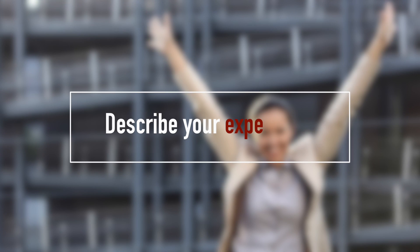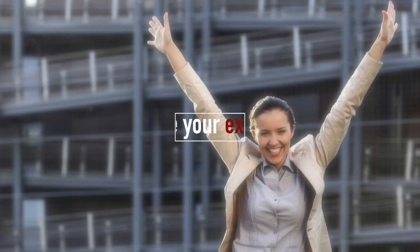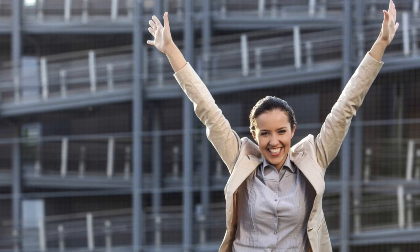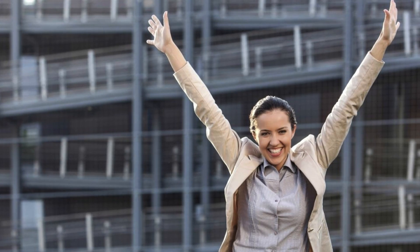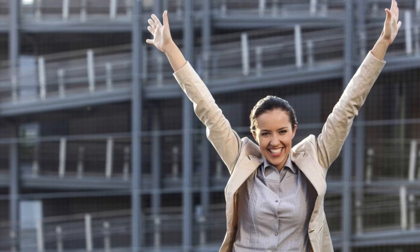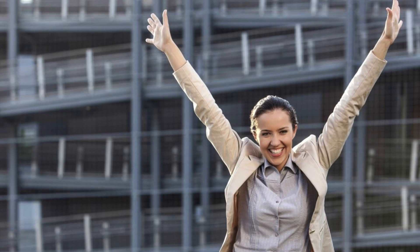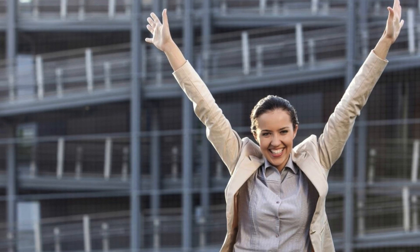The course boosted my confidence level a lot. I tell you what...